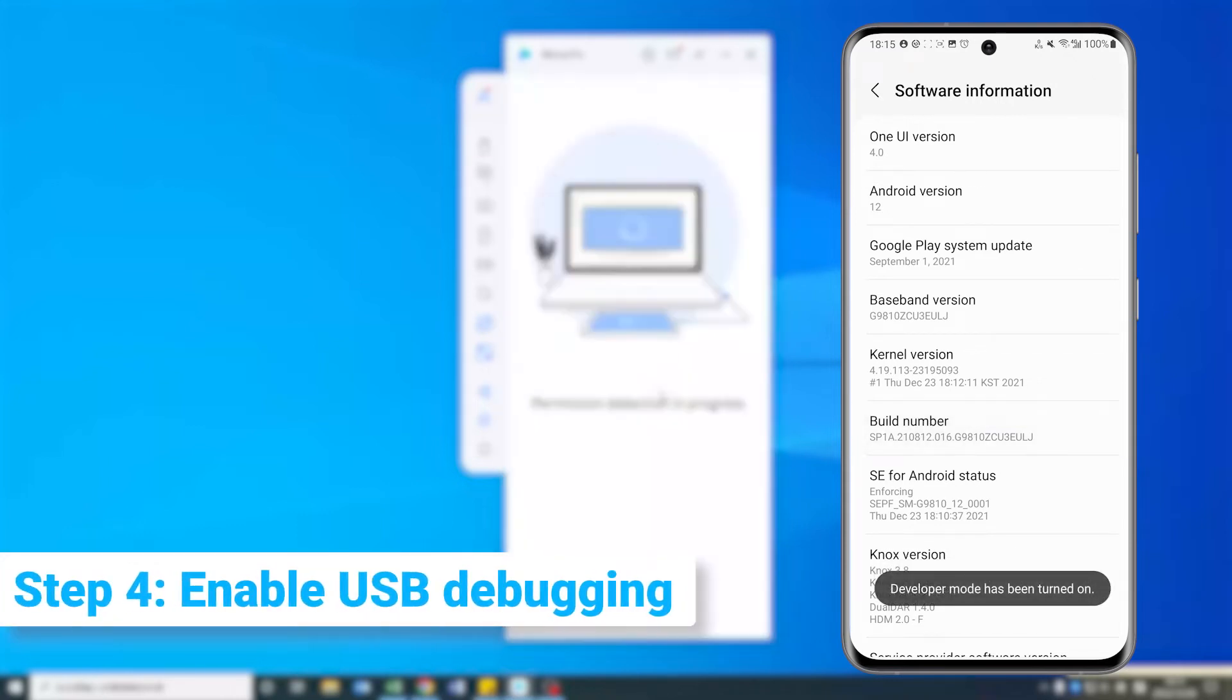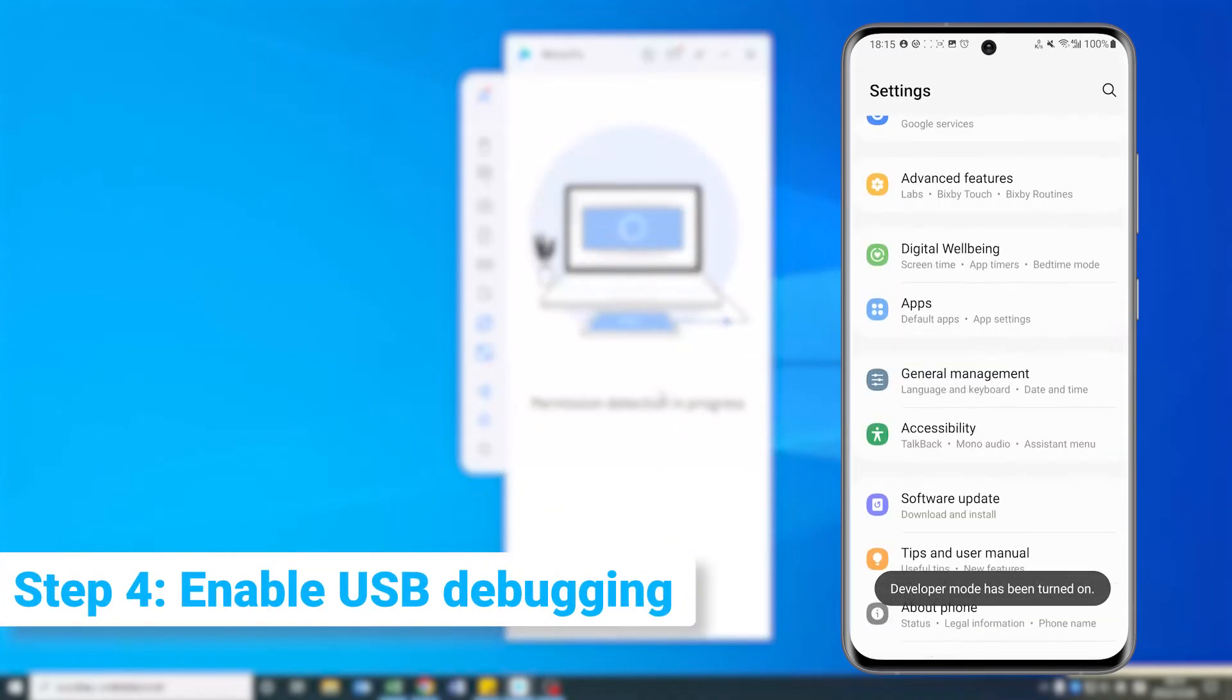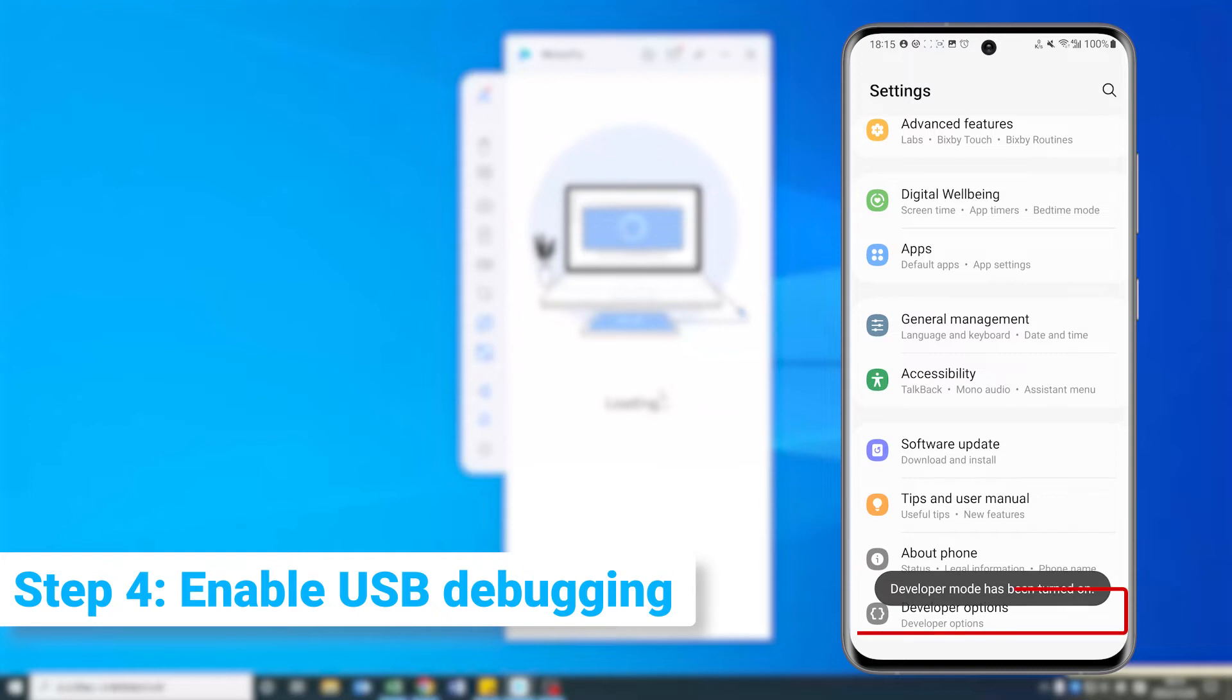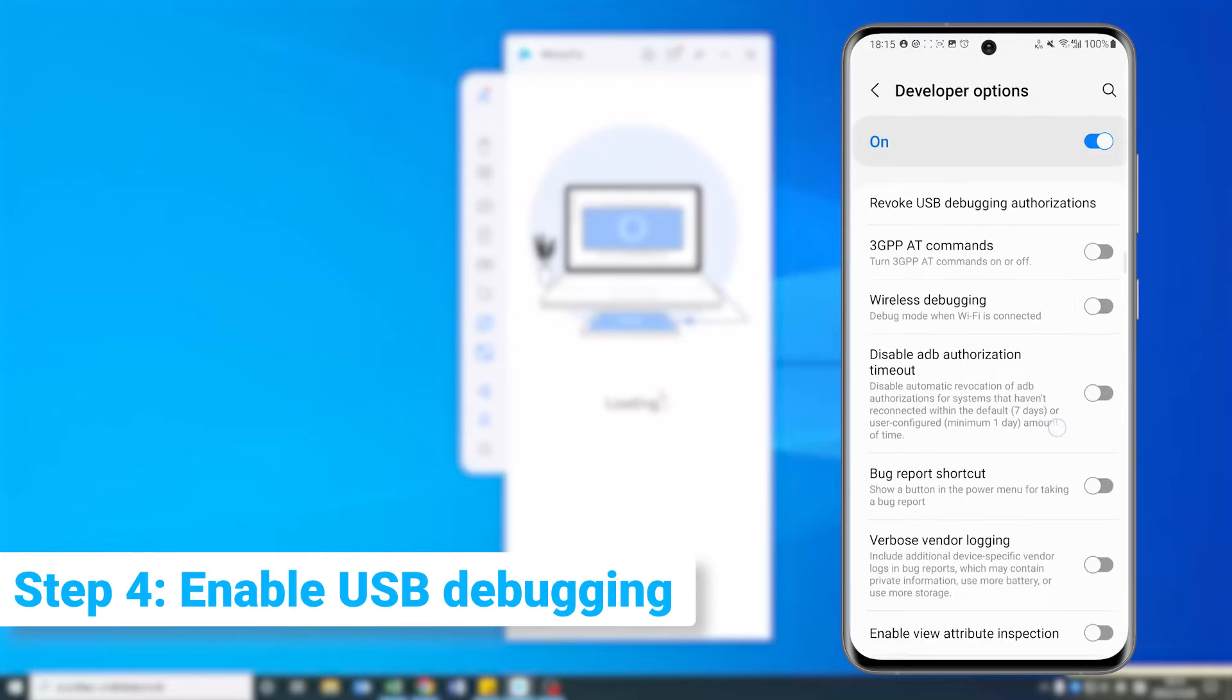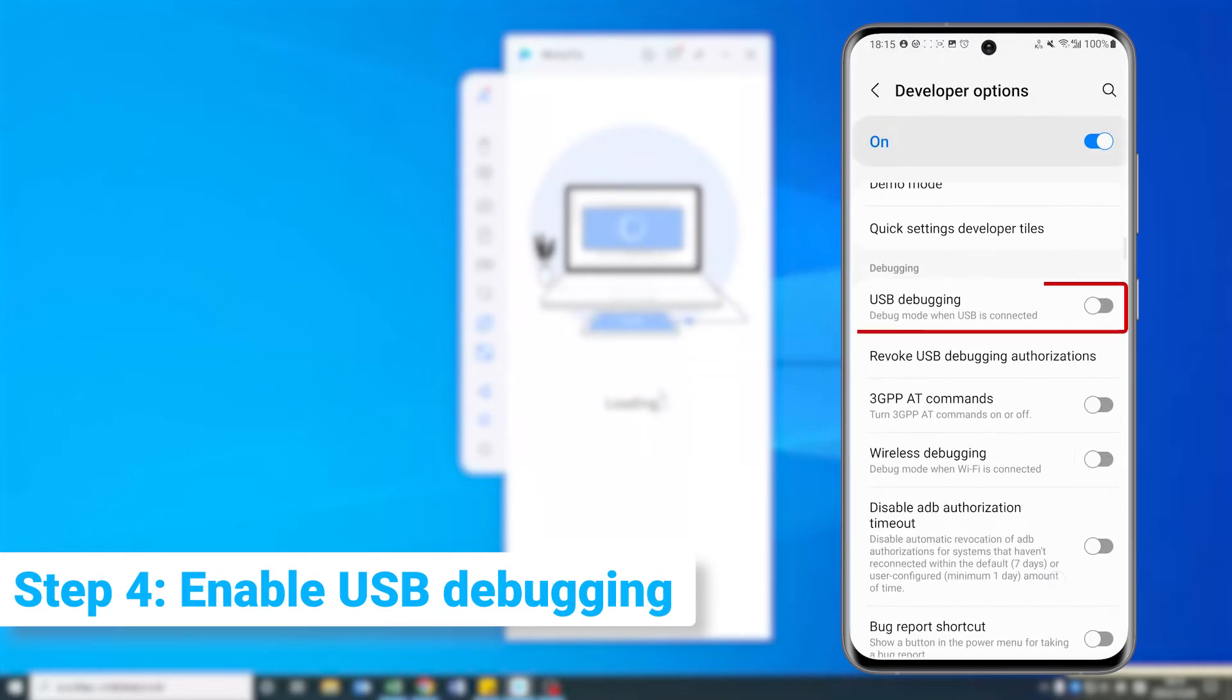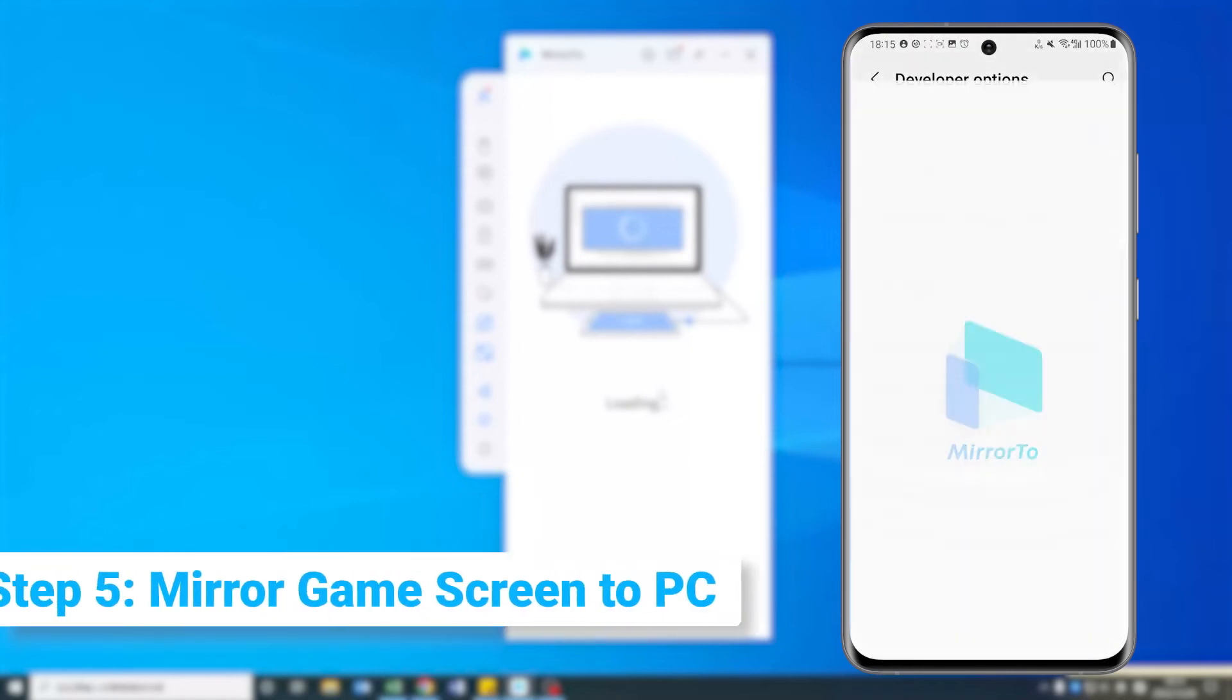Step 4. Then you can see Developer Options in Settings. Tap it and scroll down. Find the USB debugging and enable it.